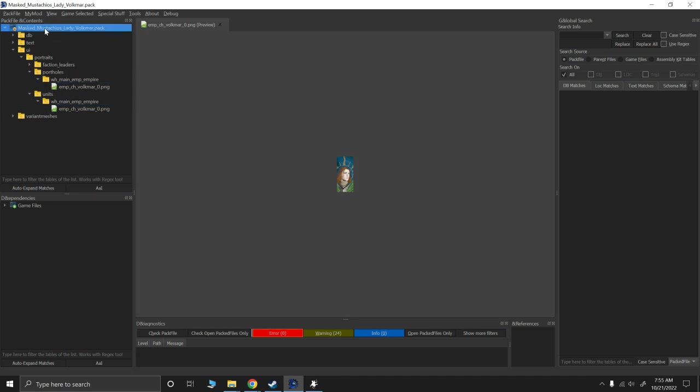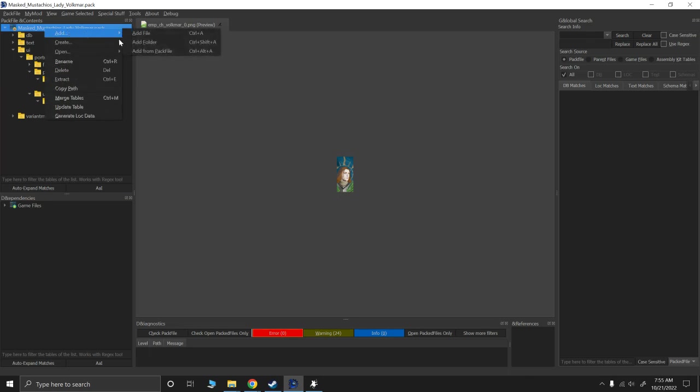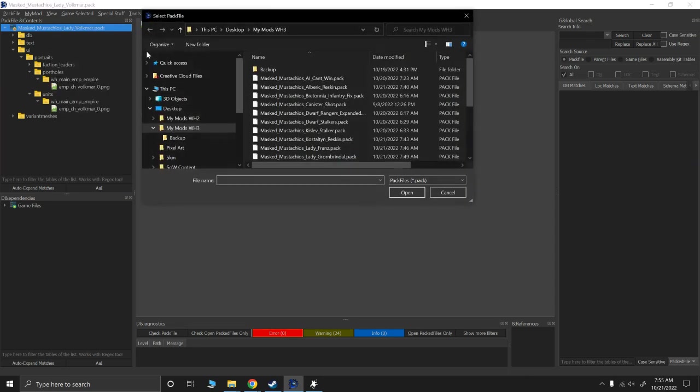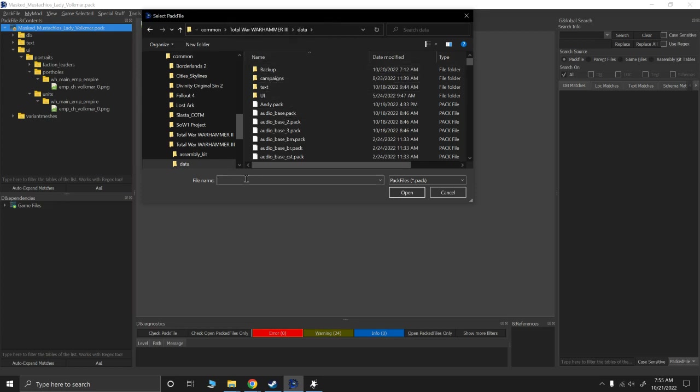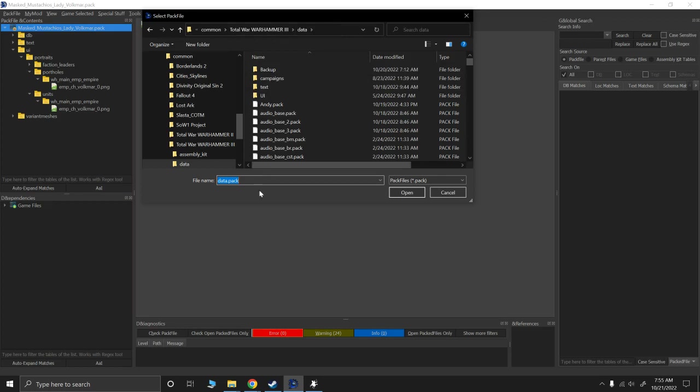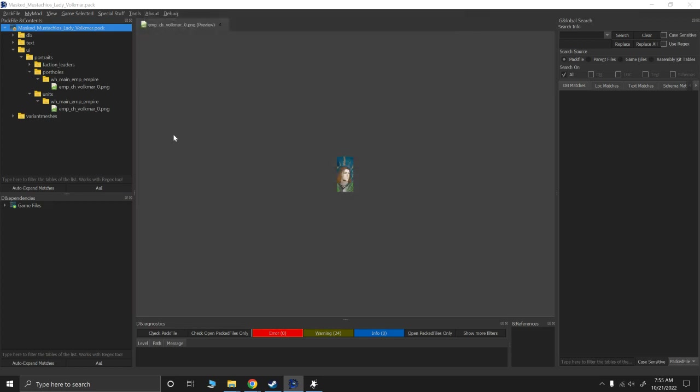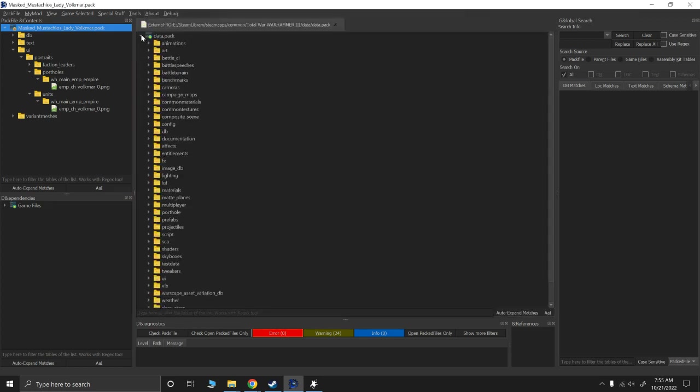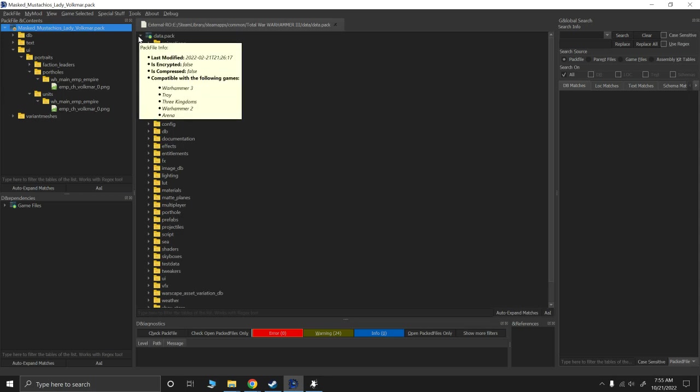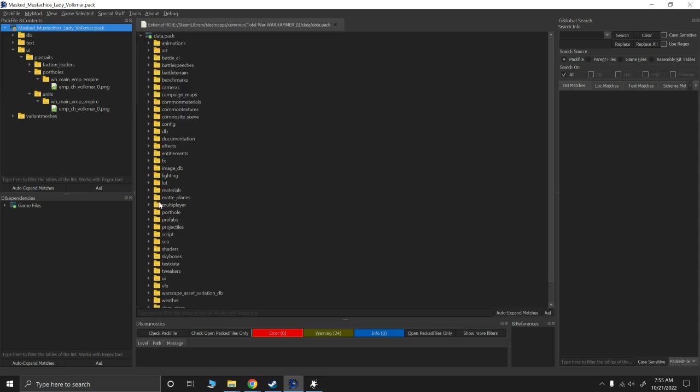So if we go to right-click, add from pack file, we need to go to the data folder of our Warhammer 3. And we're going to go to data pack. I'm just doing this for all of my mods and it's tedious. So going back between the folders, I had the data path saved or copied.